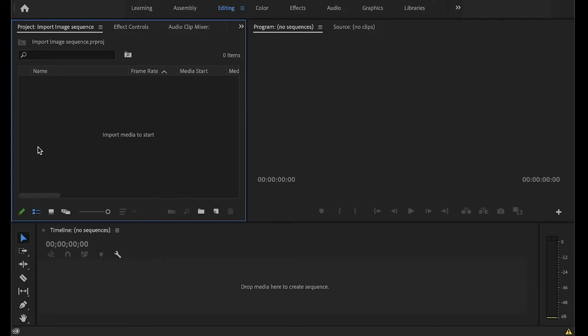This brief tutorial will show you how to take an image sequence, so a sequence of still pictures that you've either taken with your DSLR camera or you've exported from an animation program, and you'll take those into Premiere, you'll set the frame rate, and you can make it into a video.